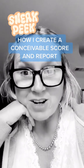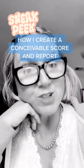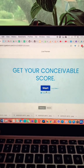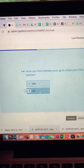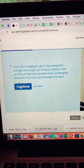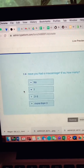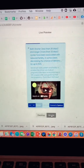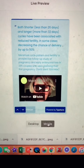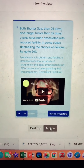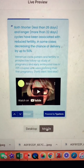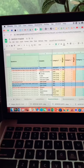Here's a sneak peek on how I create your conceivable score and report. You start off by ordering a conceivable score and report. I'm going to ask you a ton of questions all about your fertility. What's cool about this is when you give me information about your cycle, your habits, or your fertility, I give you back information about what that means for your fertility and the research and data to support it.